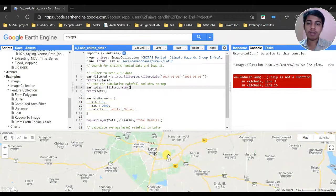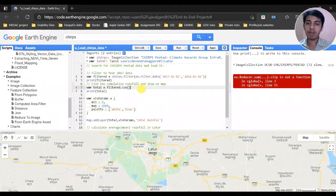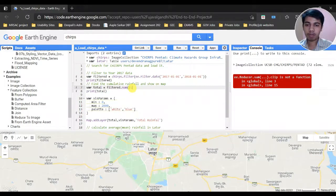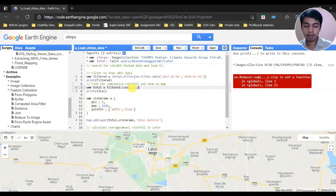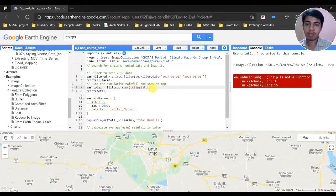To do this, we have to enter the shapefile for that region. As you can see, I have inserted the shapefile of the Latur region of the Maharashtra state. I just have to extend the script up till the clip Latur section. Let me run it.